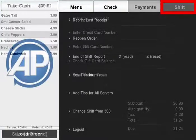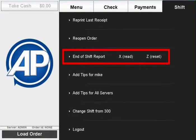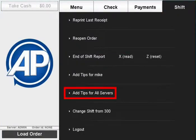The shift tab is used to make changes to your shift, run reports, and add tips.